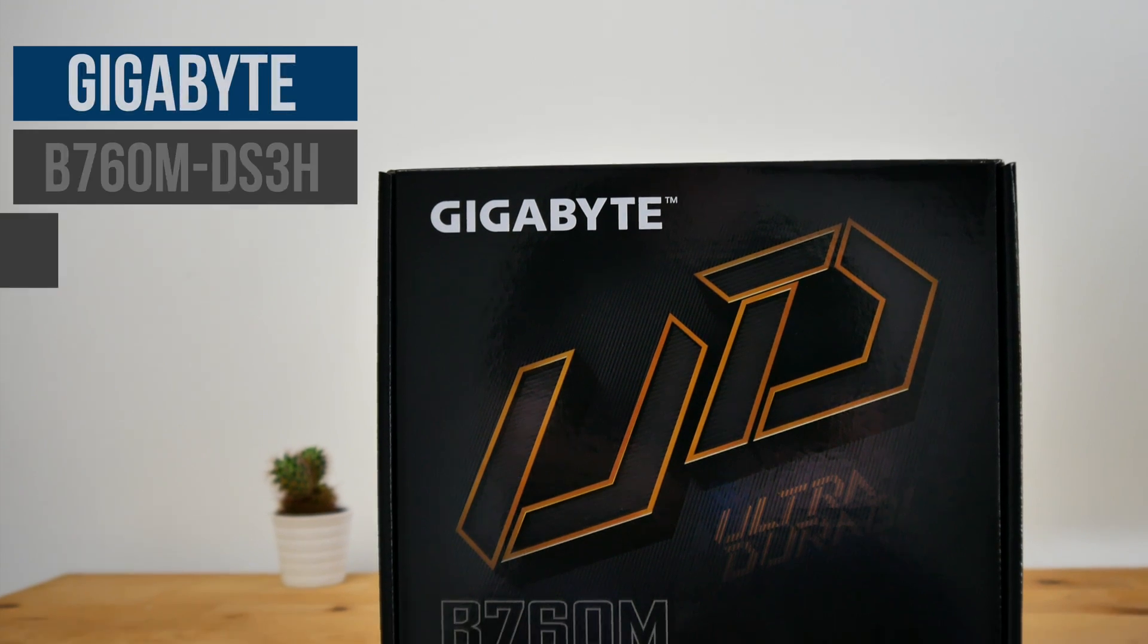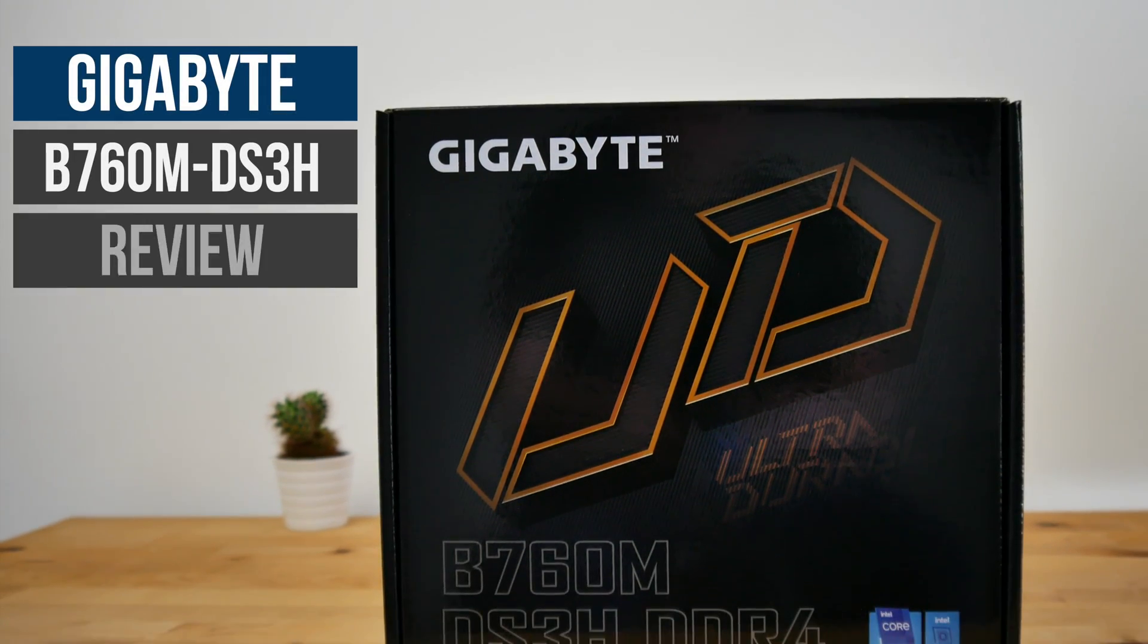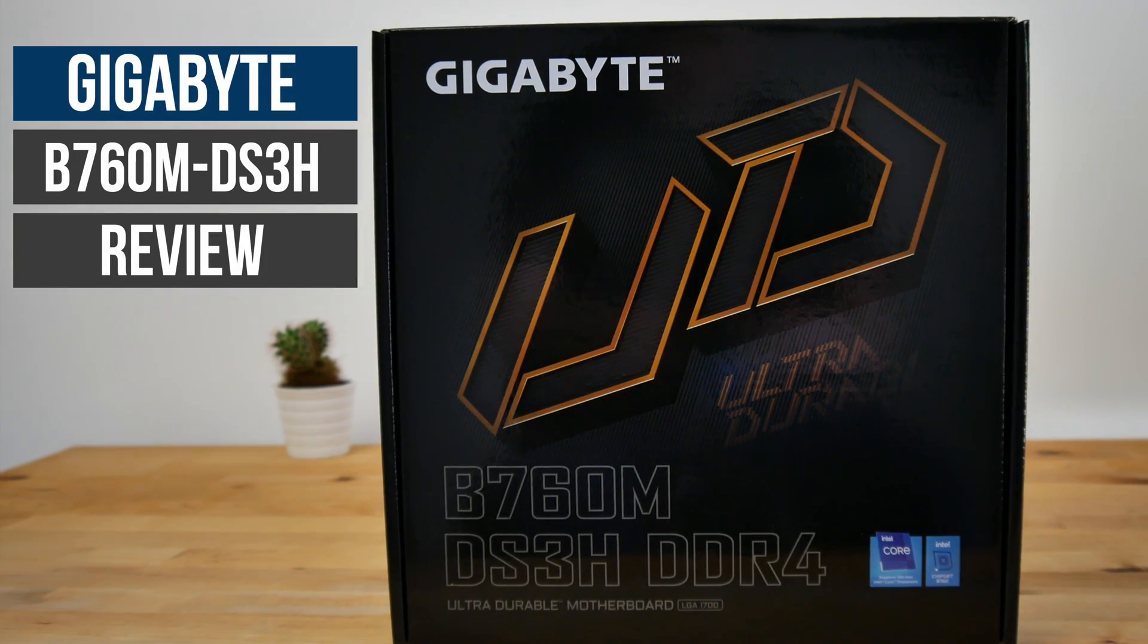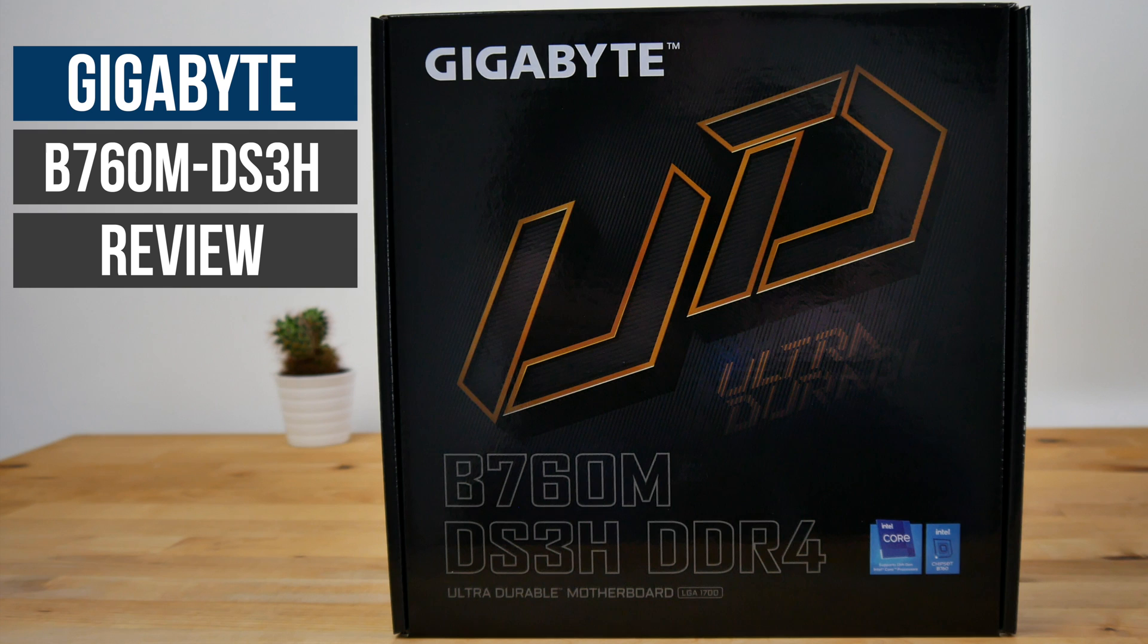In this video we're going to be taking a look at one of the best value Intel motherboards available right now. This is the B760M DS3H from Gigabyte.